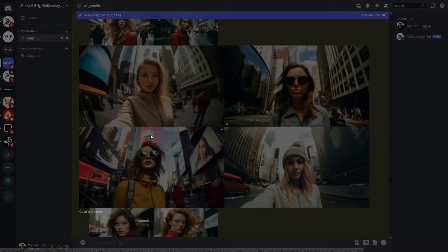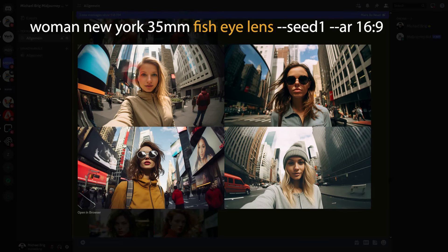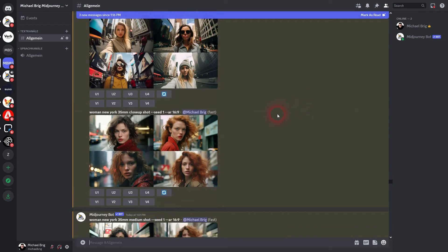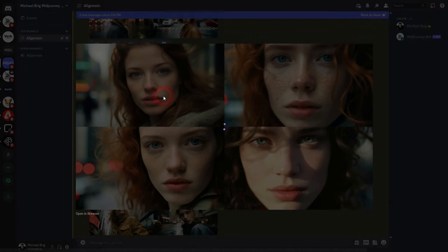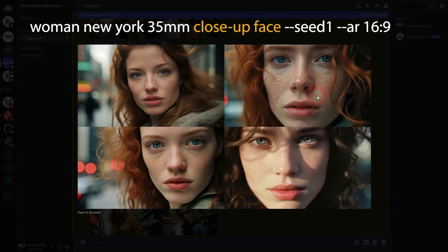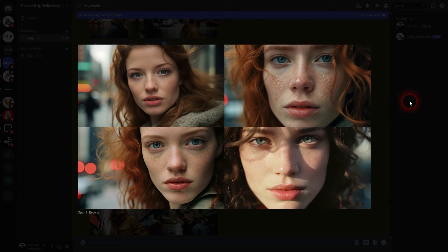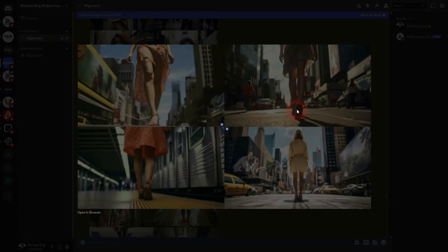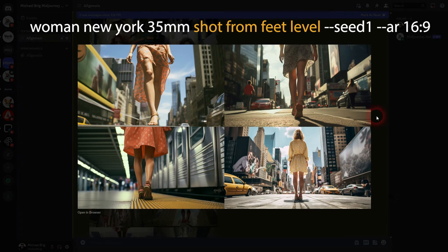Here's the fisheye lens — this definitely works, and you can also use 'extreme fisheye.' That's something worth exploring. Close-up shot kind of works, but it makes more sense if you specify it: if you use 'close-up shot' it's okay, but when you want a close-up of the face, specify it by saying 'close-up face' and you get a much better result.